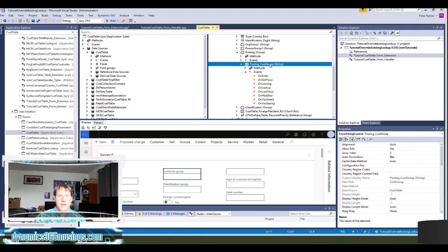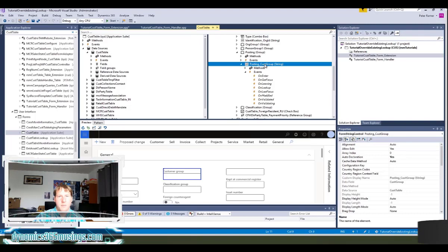What this means is that I'm allowed to use the name of this control directly in X++ code and reference it. If this were not set to yes, then I wouldn't be able to reference this name directly, but since it is, let's take a look at what we would do.